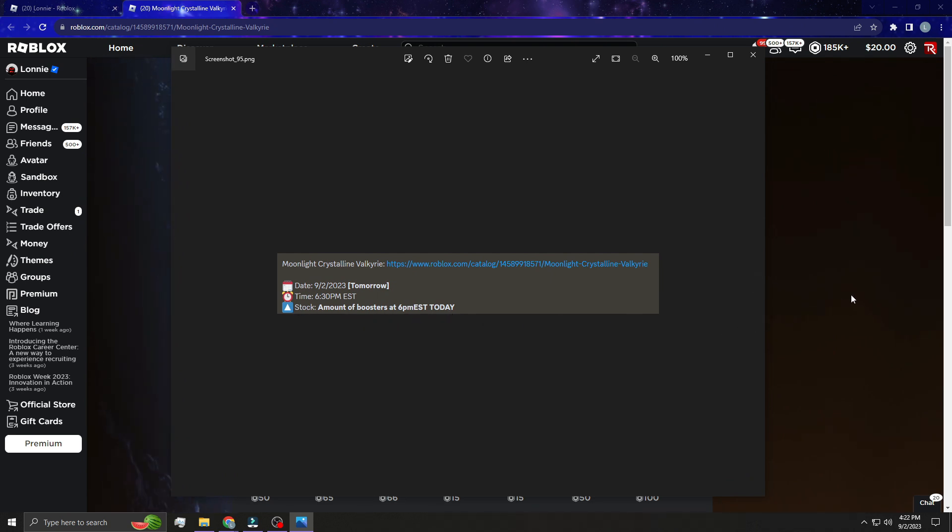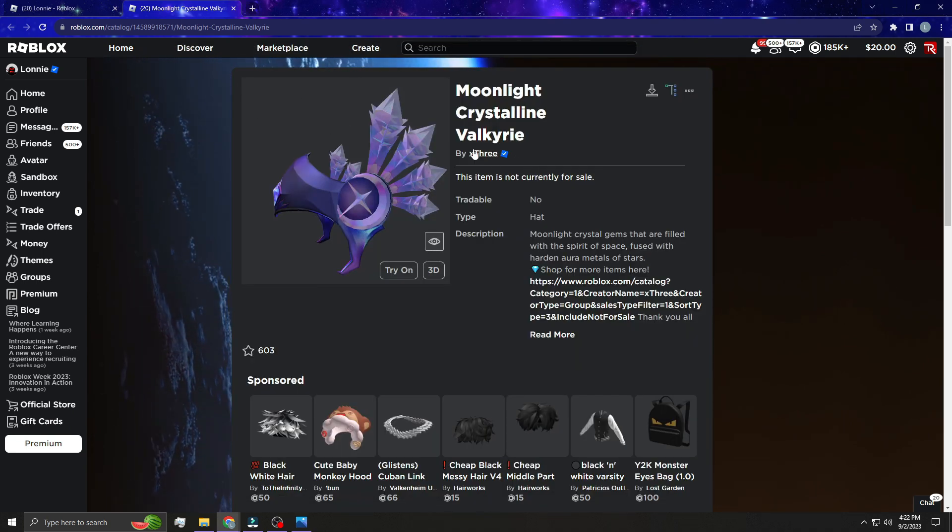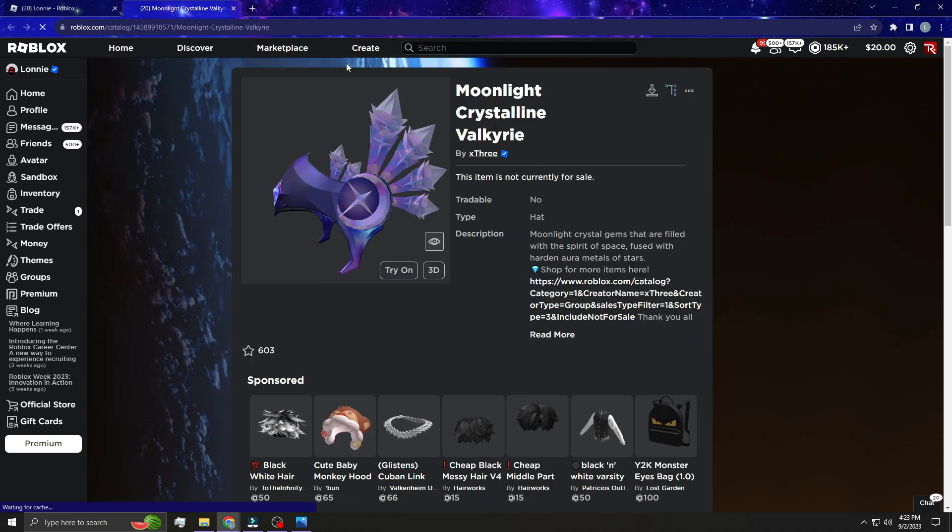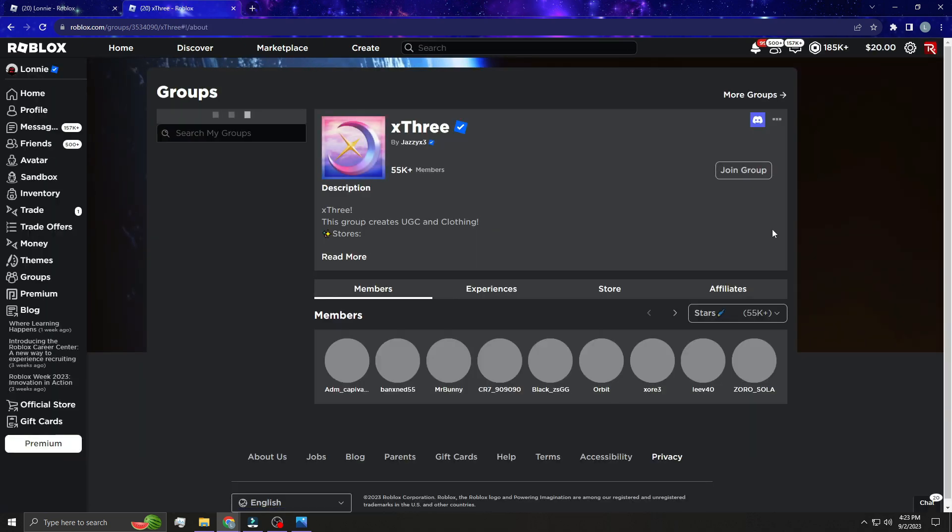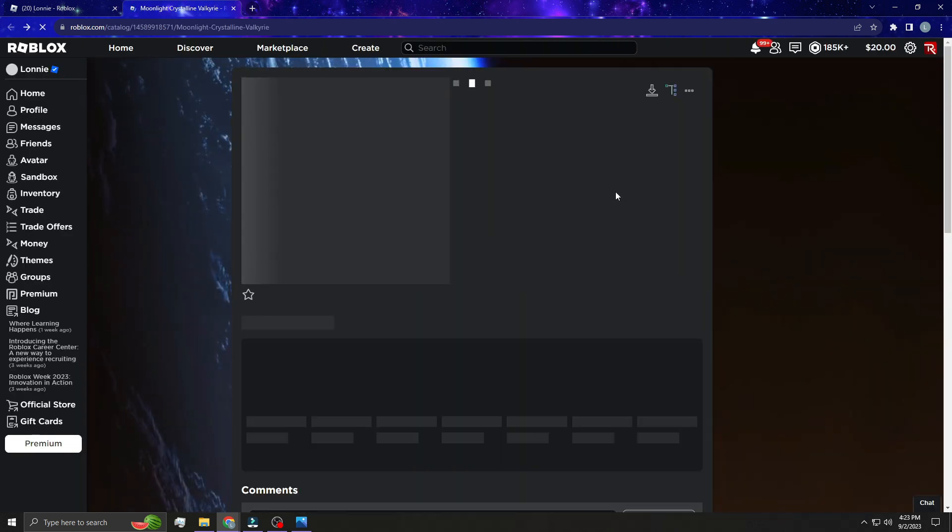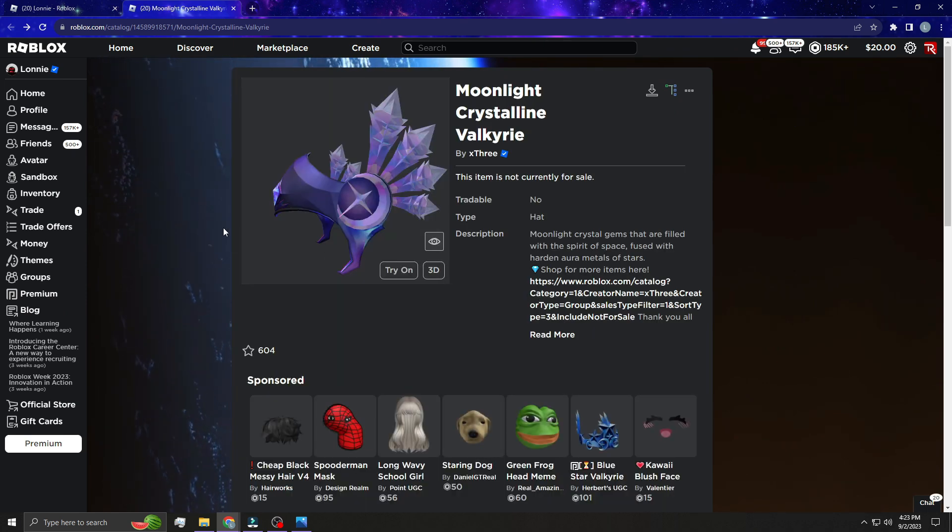If you guys want to get to their server just go to this item link in the description, click on this, then click on their Discord right here in the top corner. You can go to their Discord and get all info about new items that they are releasing.